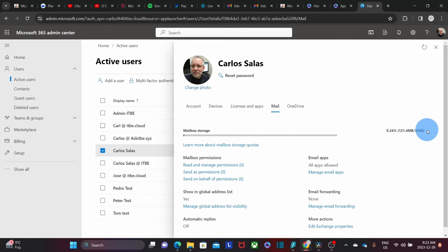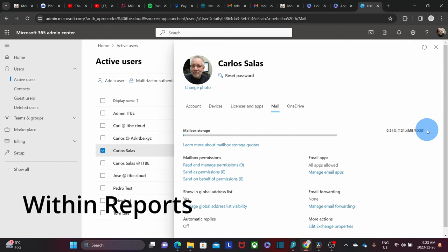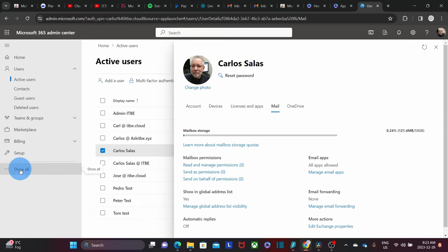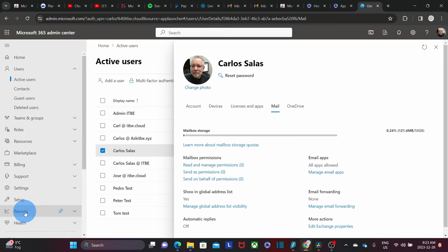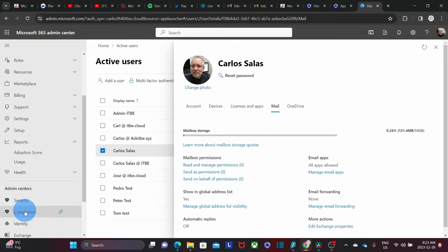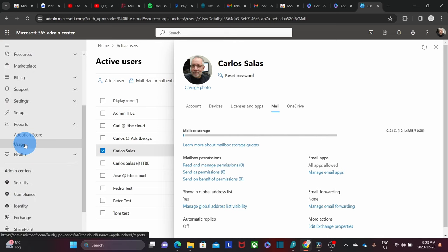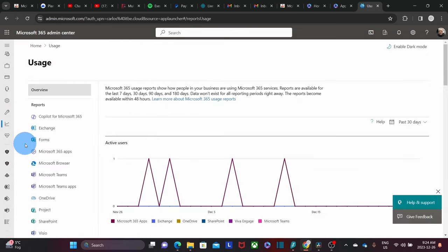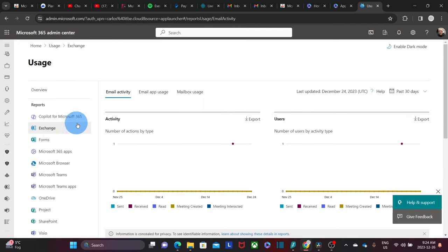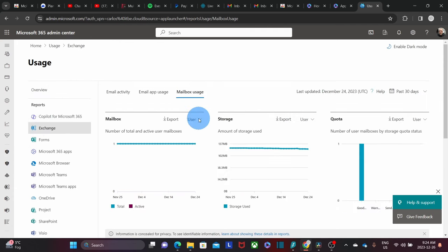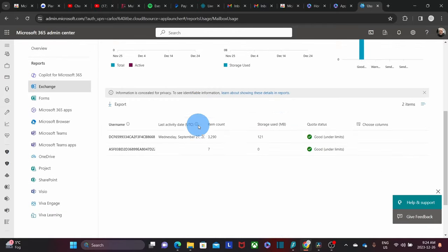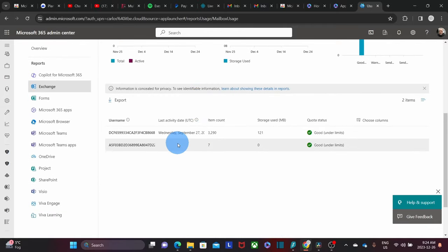A different alternative where you can see the usage for all your users at once: on the left, you can click on 'show all,' then click on report. Within report, you can click on usage, and then you can click on exchange. On the right, you will see mailbox usage. If you scroll down, you will see all the users.